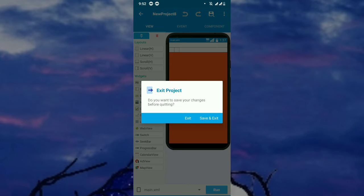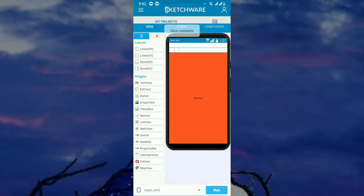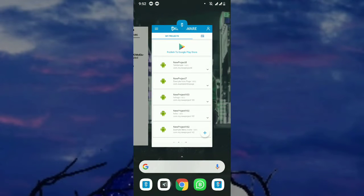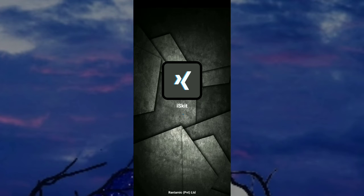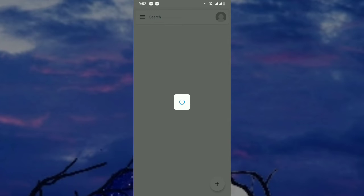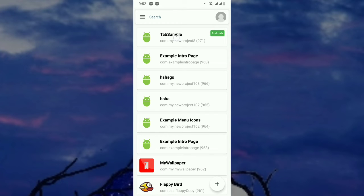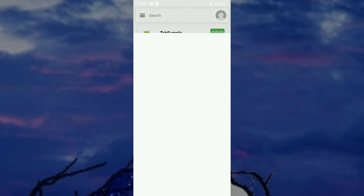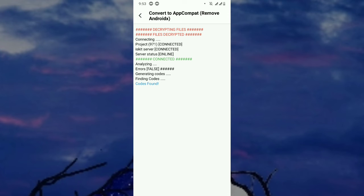You have to note that you must save the project, otherwise the conversion will not complete perfectly. Now the project is saved. Let's open Ice Kit and try to remove AndroidX — after removing AndroidX, the project will also be converted to AppCompat. The project will not compile after that. You can see there is a label called AndroidX, so let's click 'Remove AndroidX.'